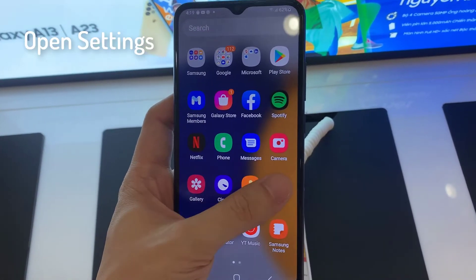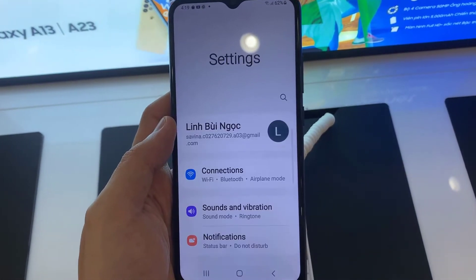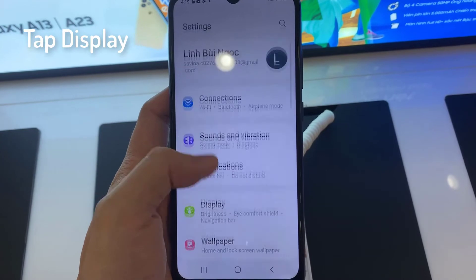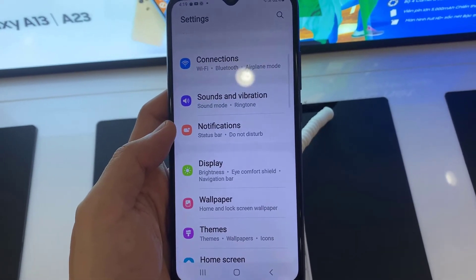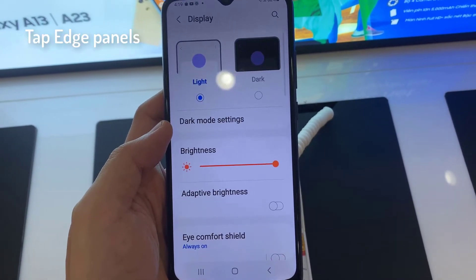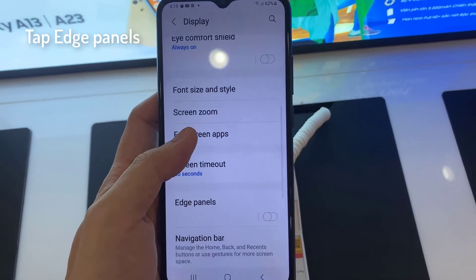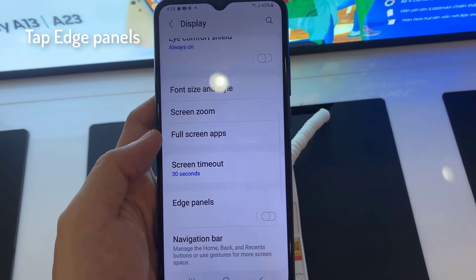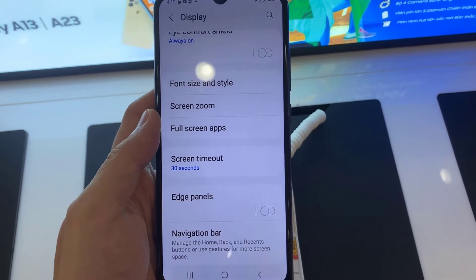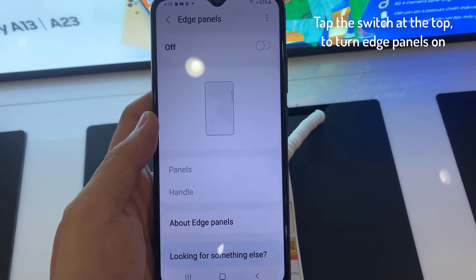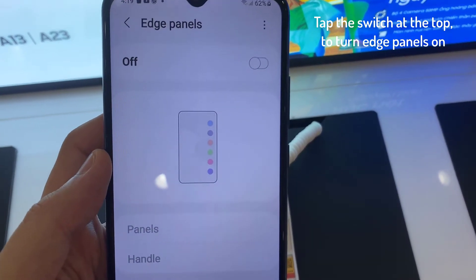First, open the Settings app. Tap Display. Tap Edge Panels. Tap the switch at the top to turn Edge Panels on.